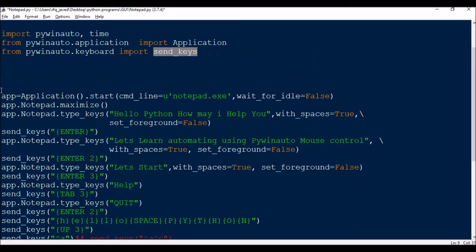First of all, app is equal to Application().start() with the command line. We will be writing something in Notepad, so the command line will start notepad.exe. Then we will be maximizing it — app.Notepad.maximize() — this is the code for maximizing the window.